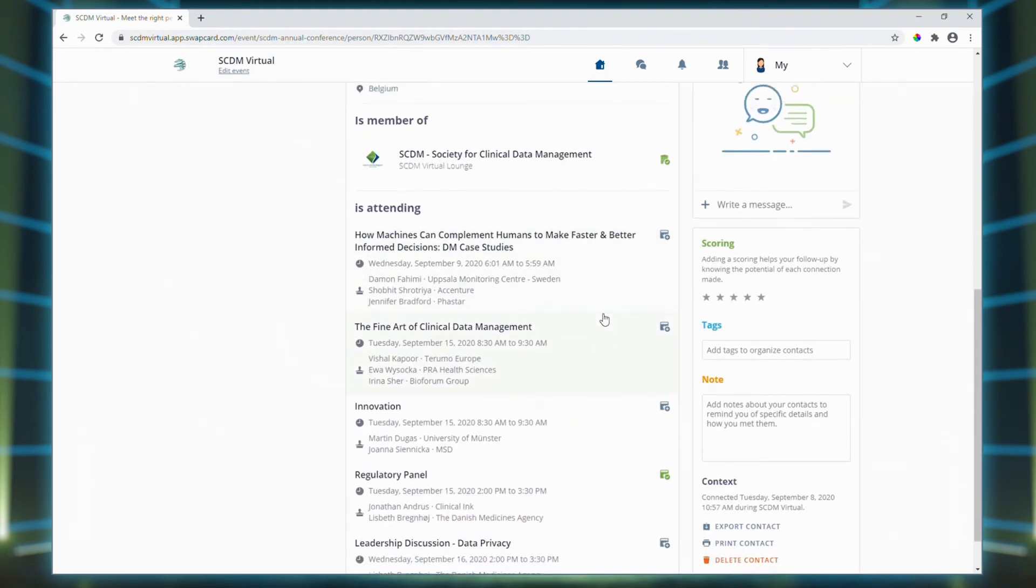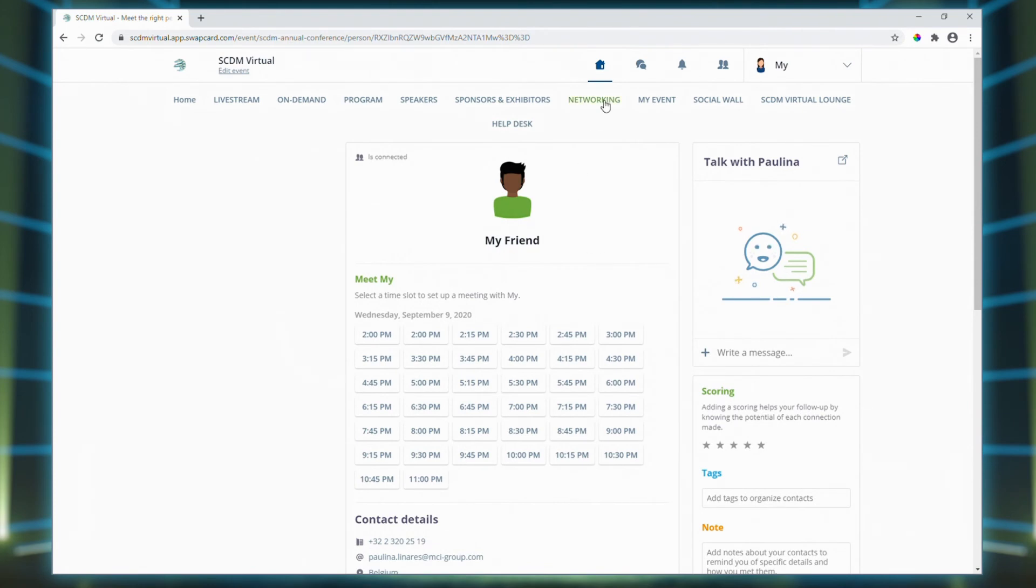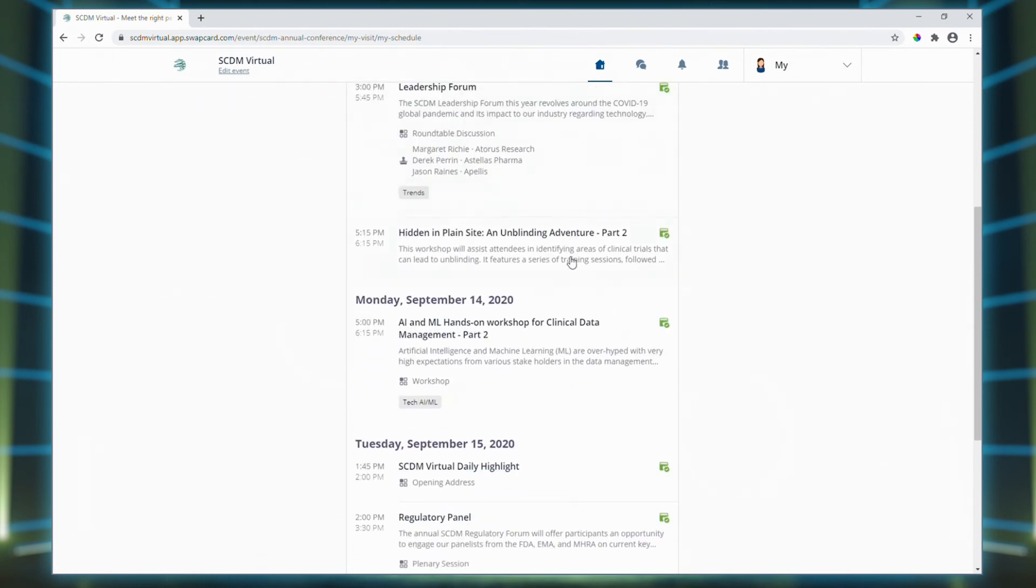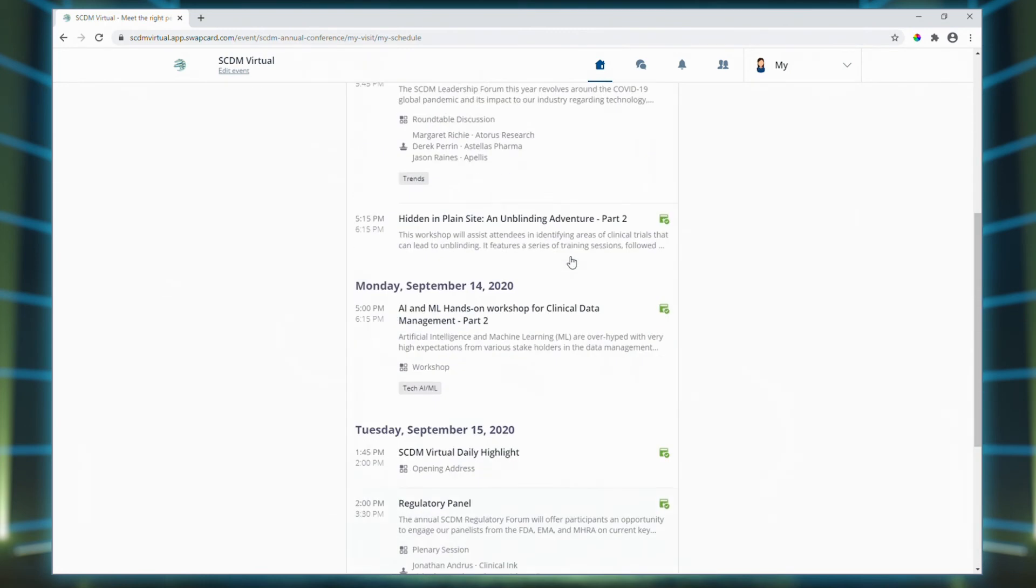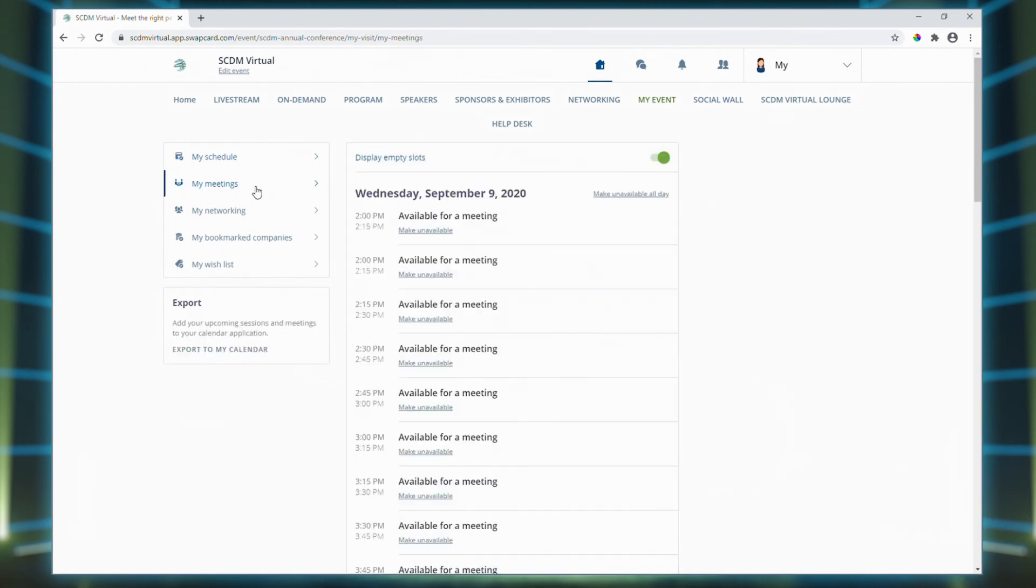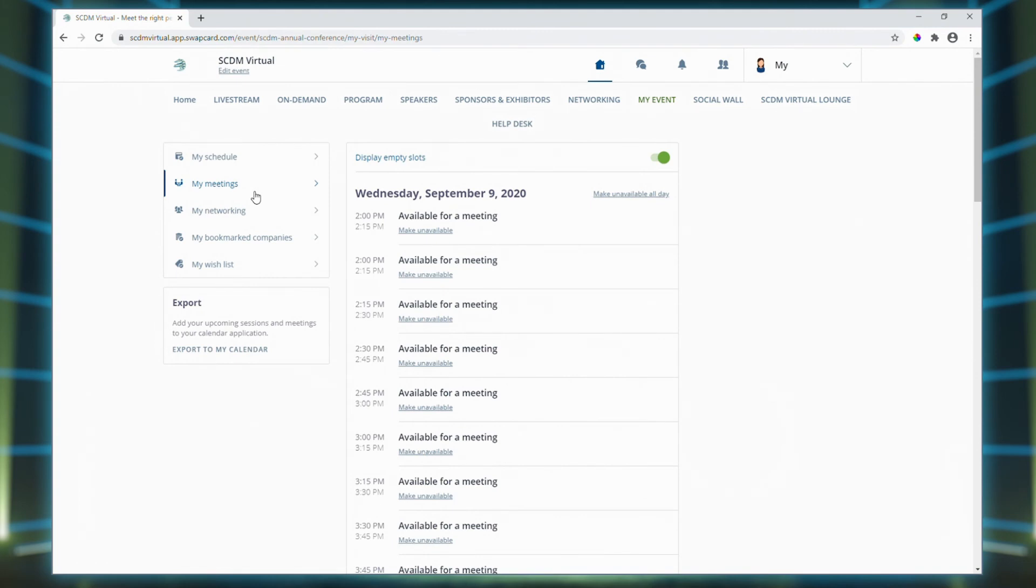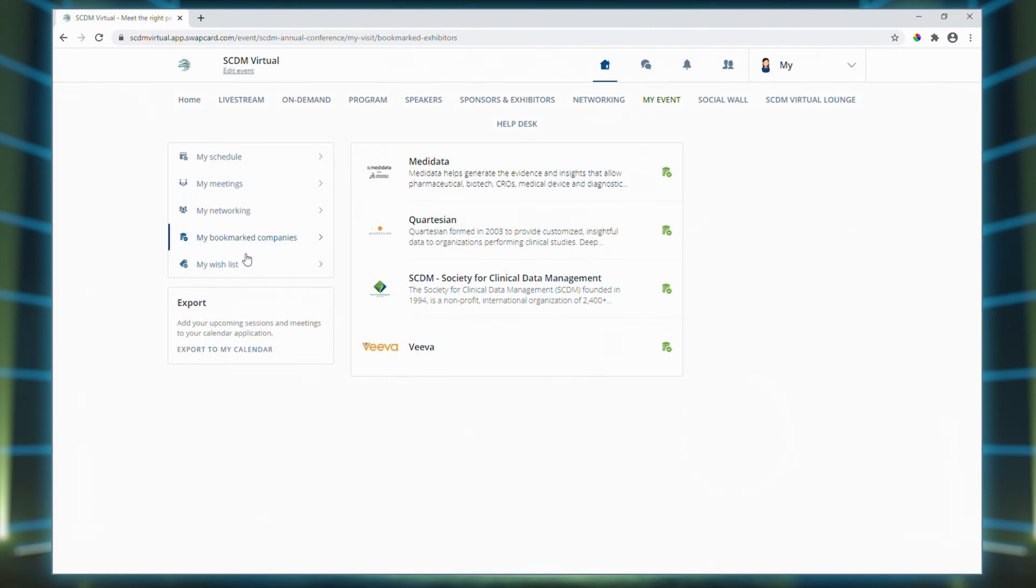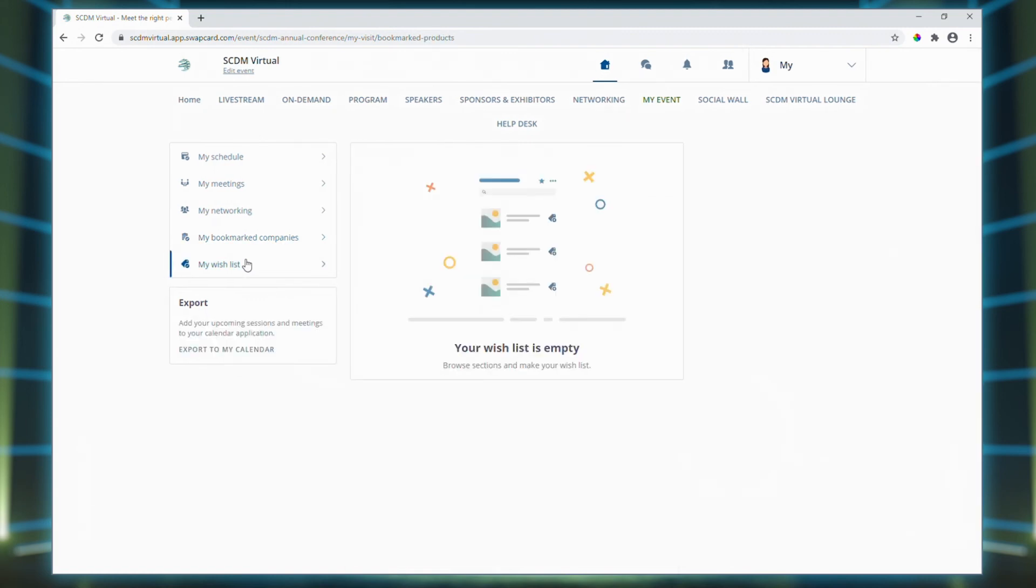So now let's have a quick look at My Event. This is your personalized area on the platform. The My Schedule area lists all of the sessions which you have bookmarked. The meetings you schedule will show here in the My Meetings area. You'll also see your pending and accepted meeting requests as well as your open time slots. We've also developed a practical feature called Make Unavailable when you know that you're going to be busy doing something else. Use My Networking to see a list of your connections, and My Bookmarked Companies to view your saved companies. My Wishlist is where you'll find all documents and links which you've saved from the conference.